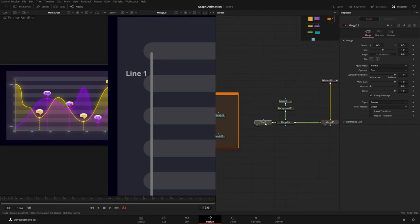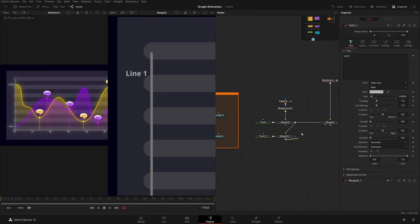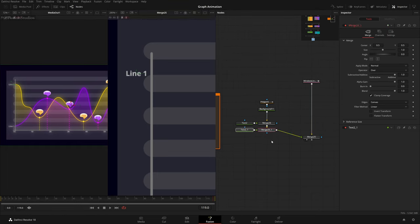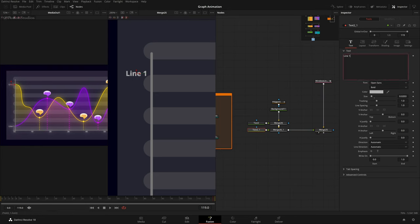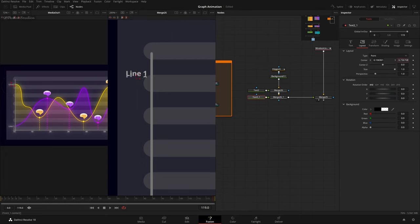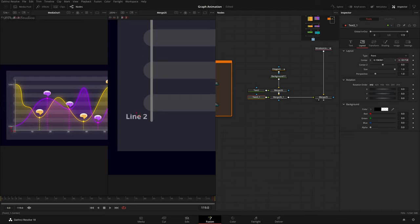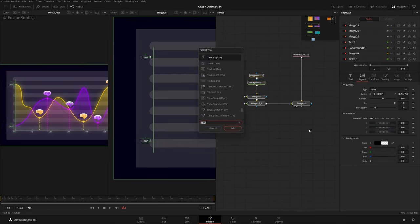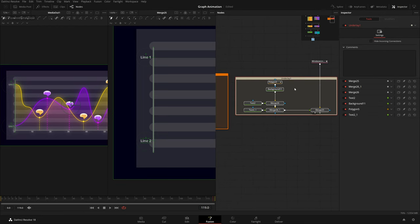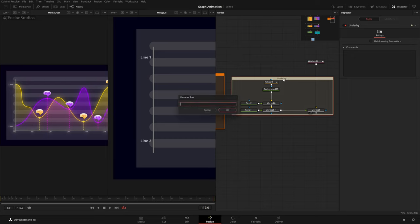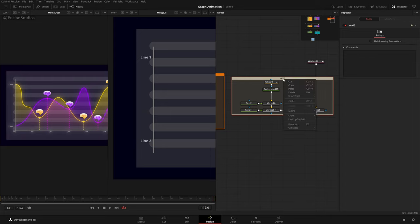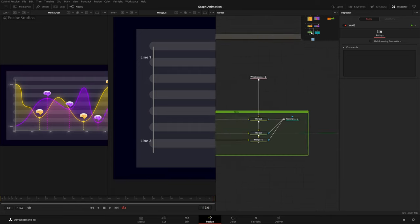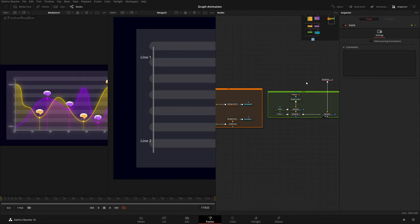Bring the merge down, select both this merge and the text, Ctrl+C, Ctrl+V — take this and add to the foreground input of the next merge. In this copy, change the text to 'Line 2' and adjust its layout position. Select all of it, Shift+Spacebar, type 'und' for underlay. Hold Alt to select the underlay, F2 to rename it 'y-axis'. Right-click, set color to olive. Y-axis is done.